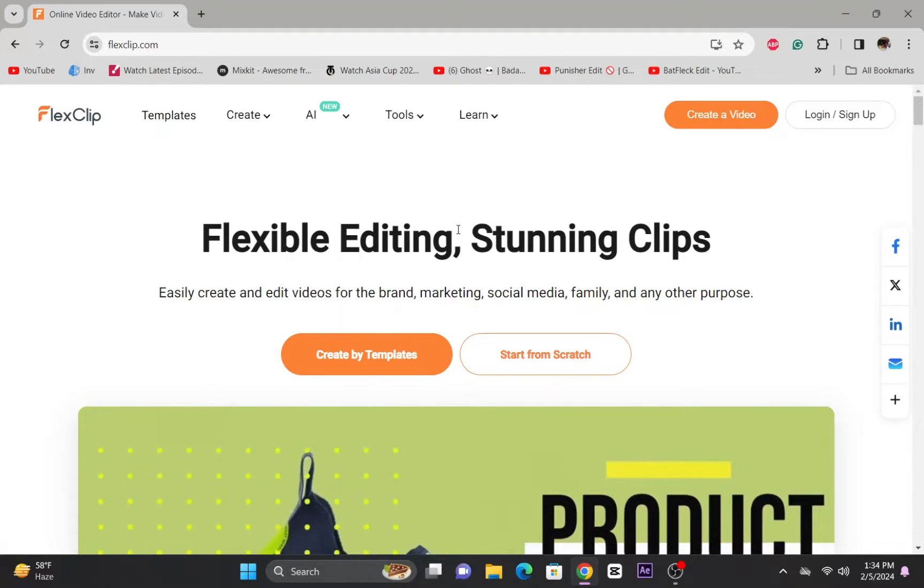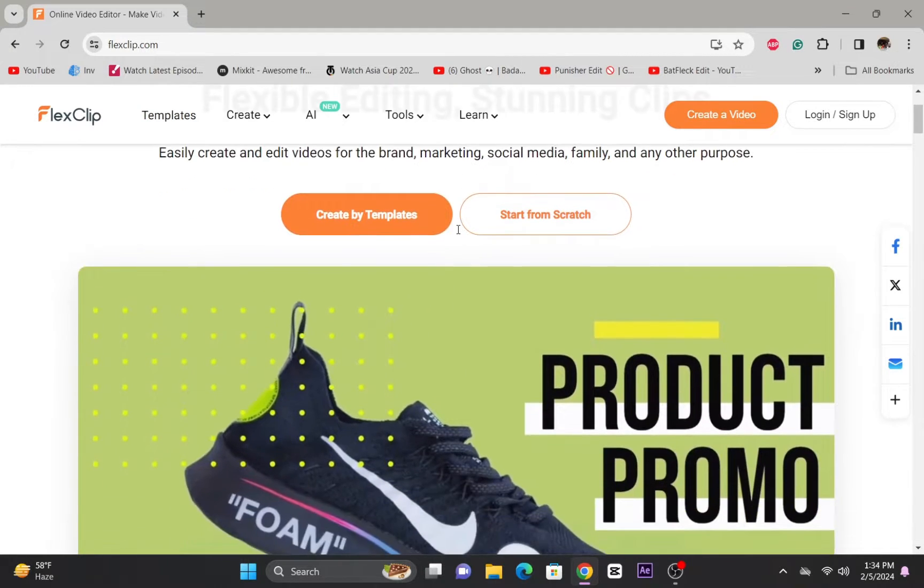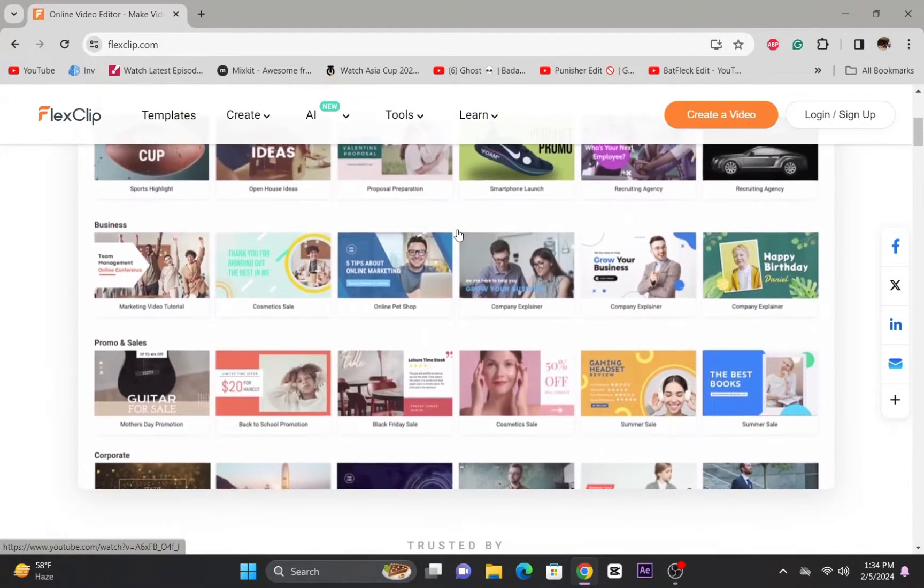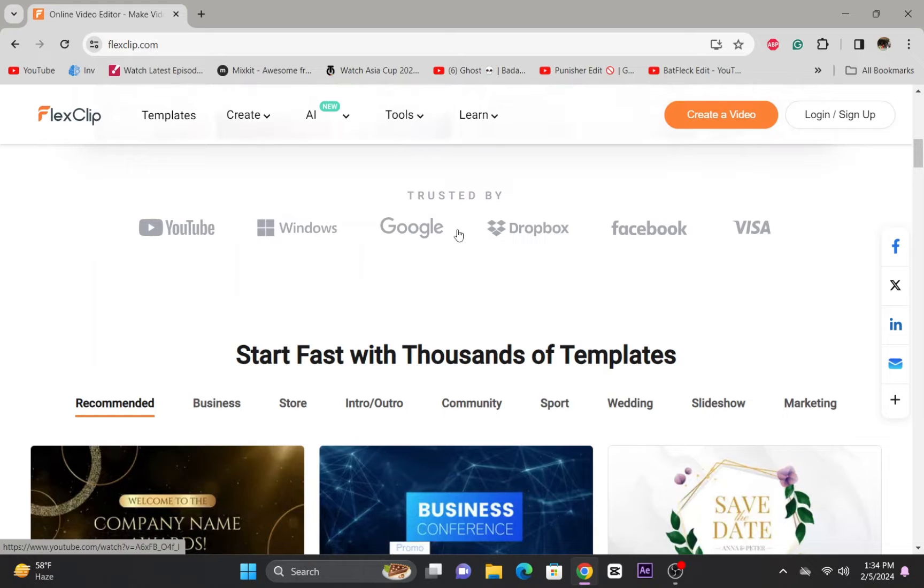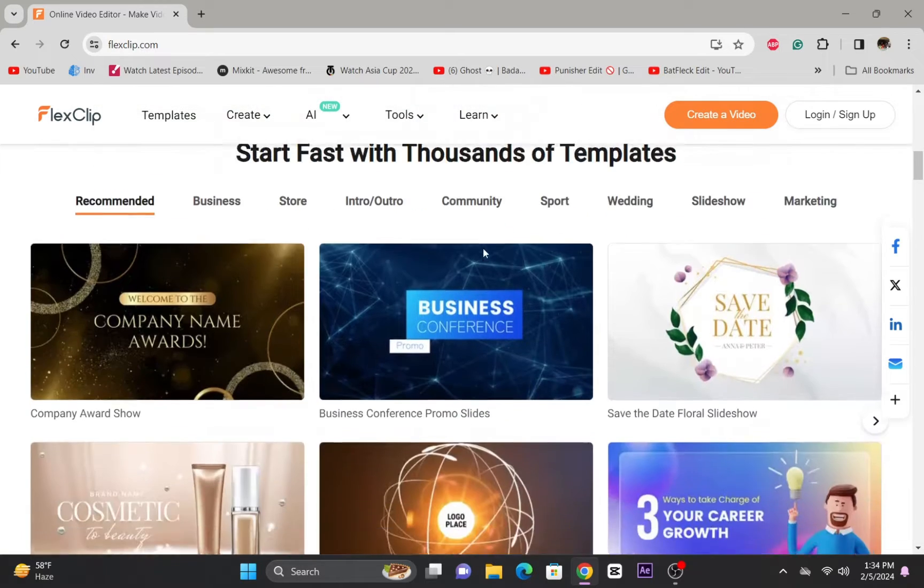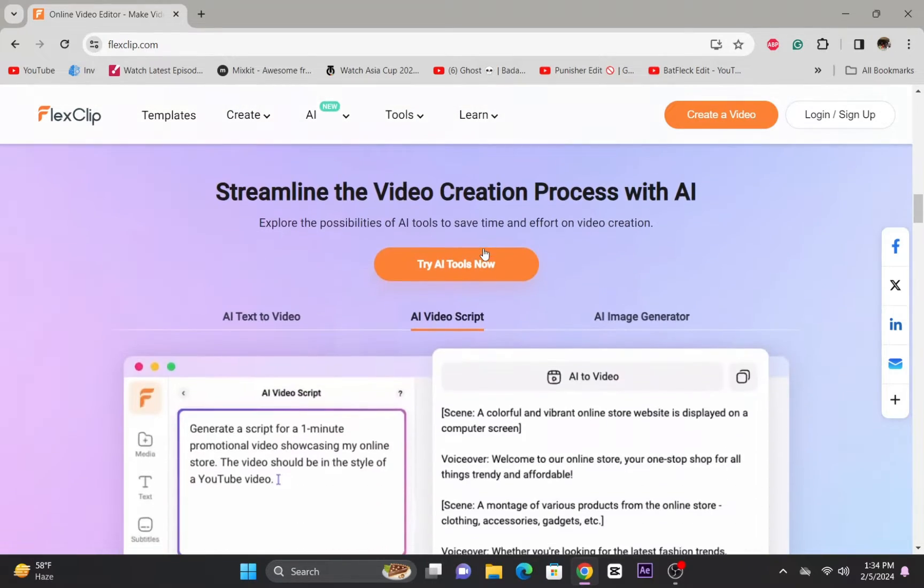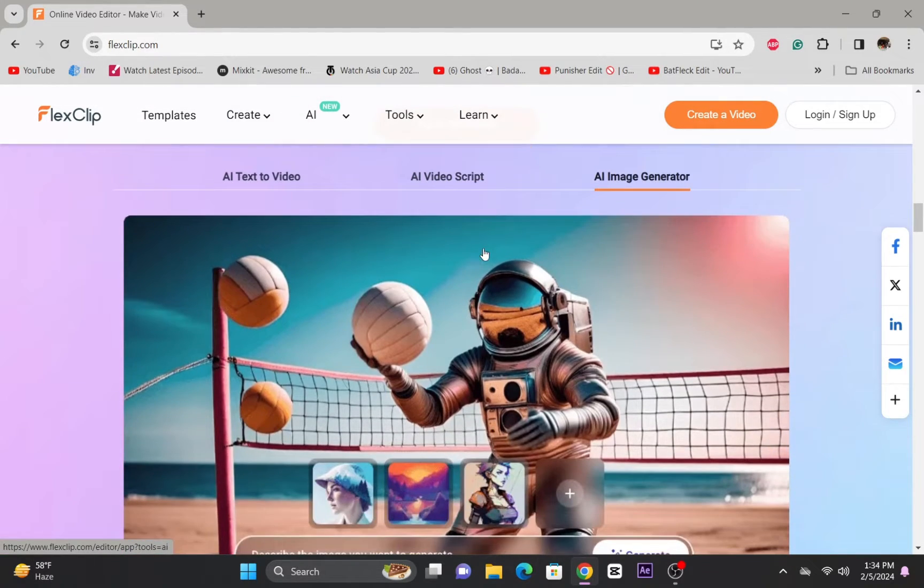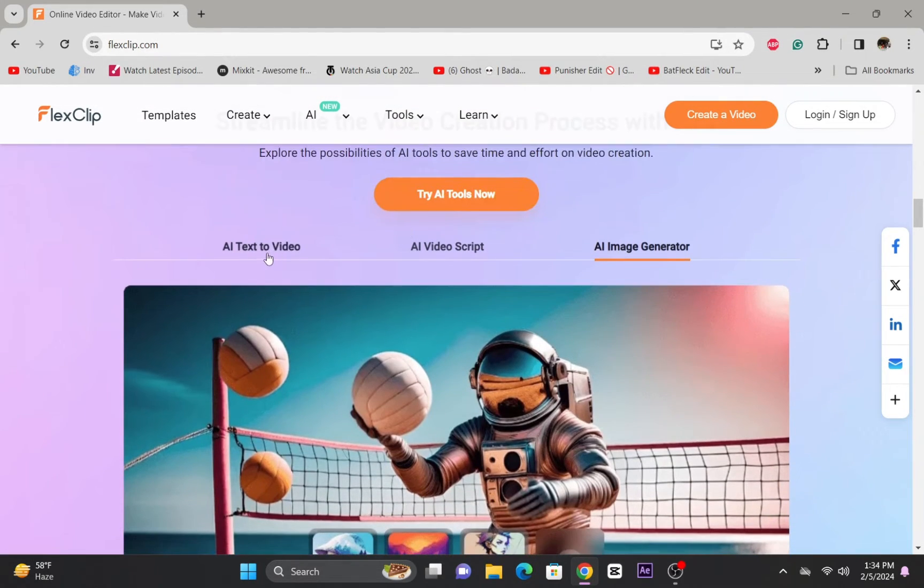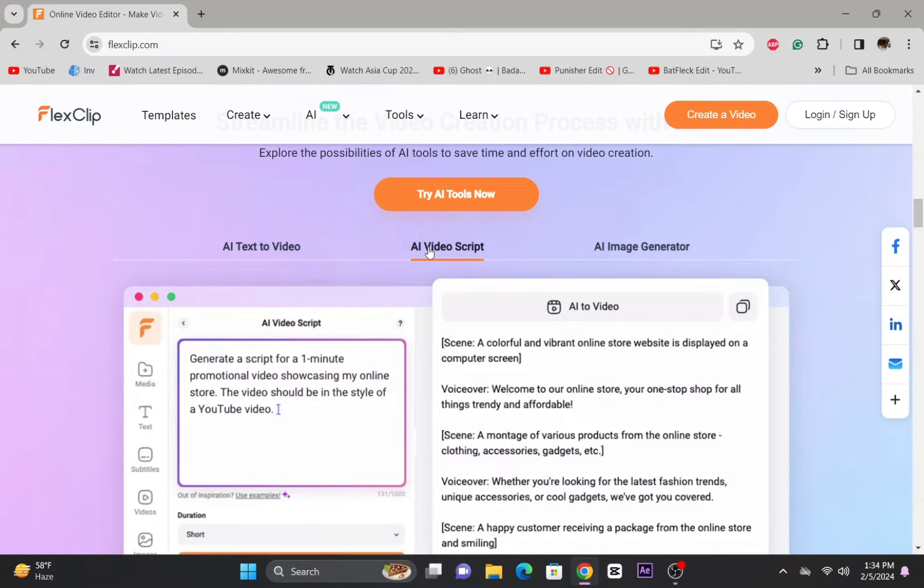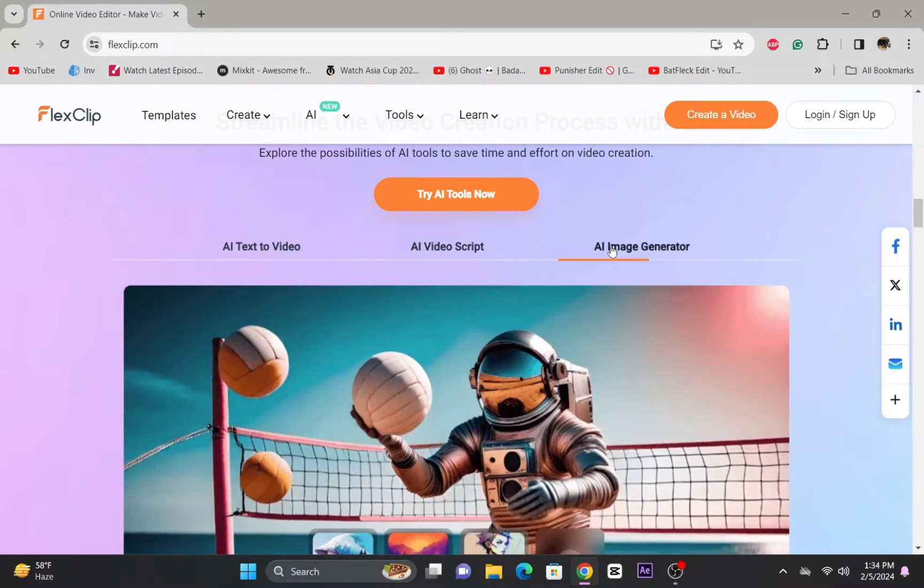Welcome everyone to today's video where we're diving into the powerful editing features of FlexClip, your go-to online video editing platform. In previous tutorials, we discussed some amazing tools that can be used to create awesome videos professionally.